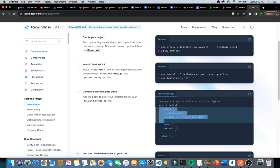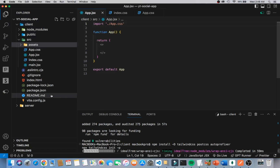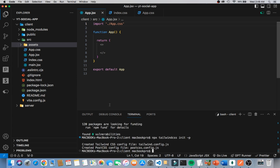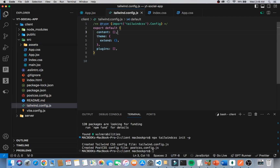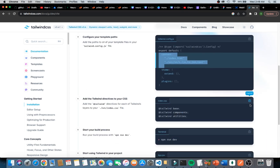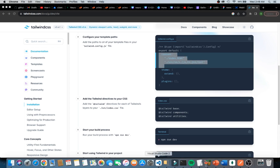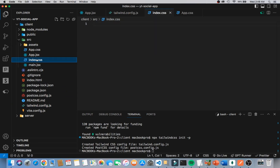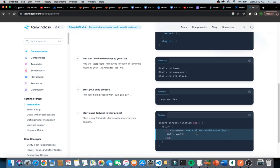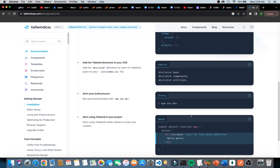Going back to the website, I'll copy the next config section. Back in VS Code, it will create a Tailwind config file for us where we make the necessary changes. I can see it's here now, so I'll replace the content. Then I go back to check for any more changes — copying the CSS directives and going to index.css to paste them in. Everything looks set up.